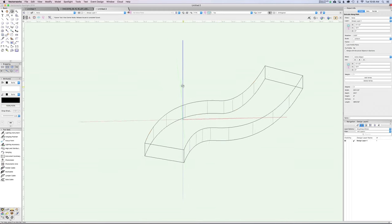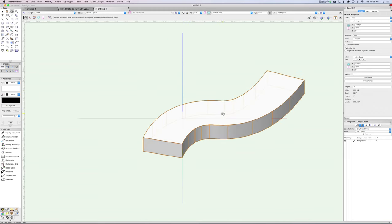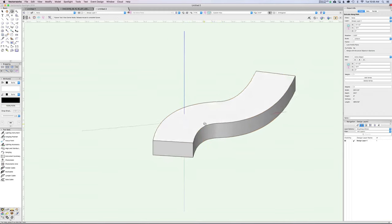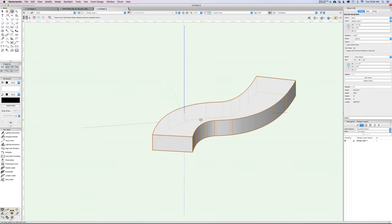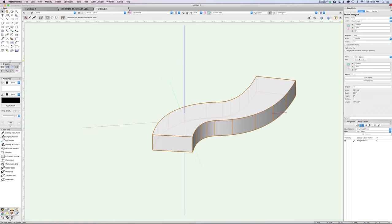If we rotate around and pop into OpenGL, you can see we have this nice 3D noodle. Pretty simple, but you can see kind of what the process is. Similar to the extrude, all of these objects that you create — you can see it's become an Extrude Along Path object.